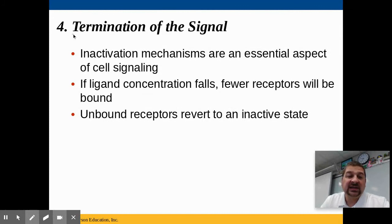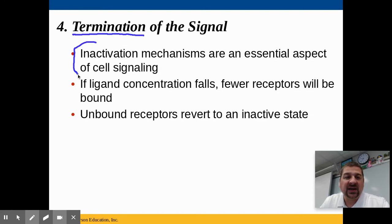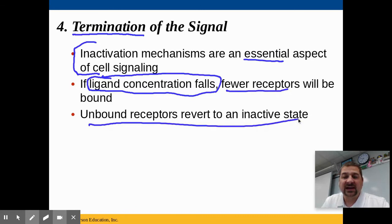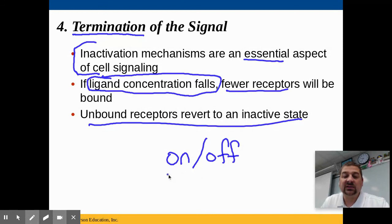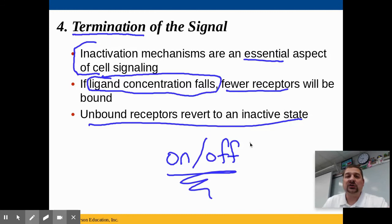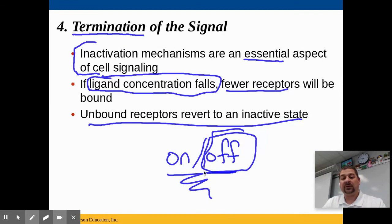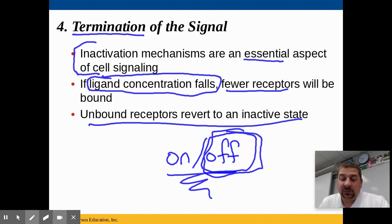The fourth aspect is signal termination. When a cell has a response, it doesn't want to keep doing that forever — inactivation mechanisms are essential. If the ligand concentration falls, fewer receptors are bound, and unbound receptors revert to an inactive state. For example, you don't want epinephrine surging through your veins your whole life — it's only for emergencies and that response must eventually be turned off. That's it for part five; part six will cover cell apoptosis, or programmed cell death.